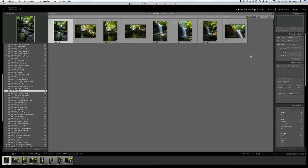Hi, David here. Today I'm going to show you how I organize my images in Lightroom 5. If you're new to Lightroom and you're just importing some of your images, you're going to want to make sure that your images are organized so you can find them at a later date. You also want to have them organized in the proper folder.